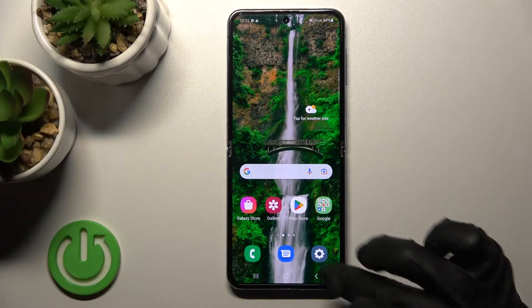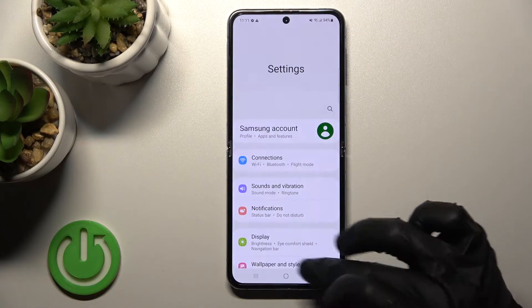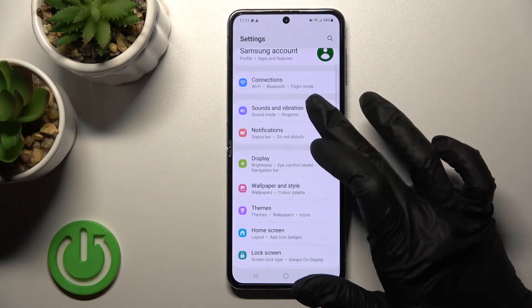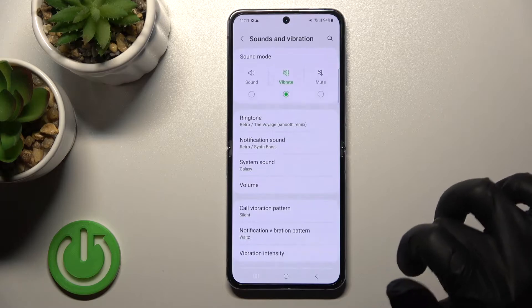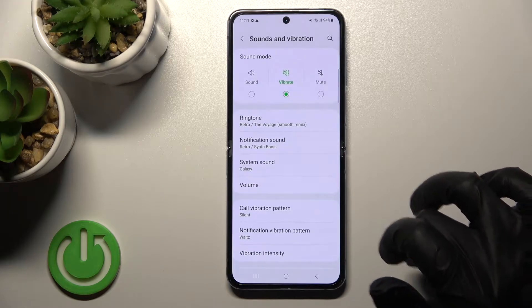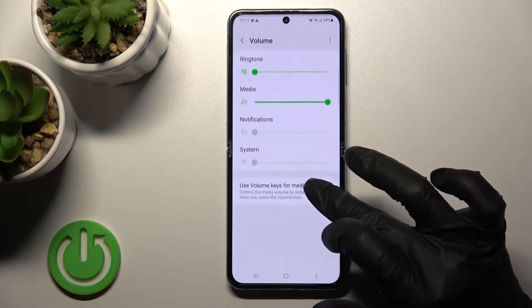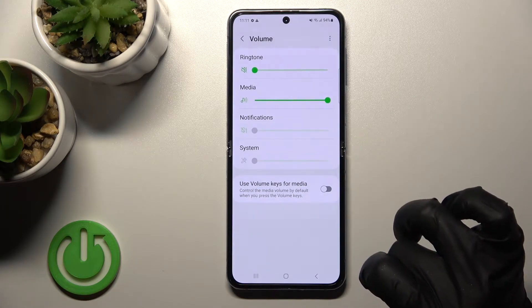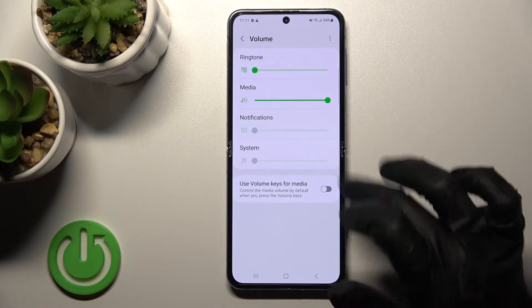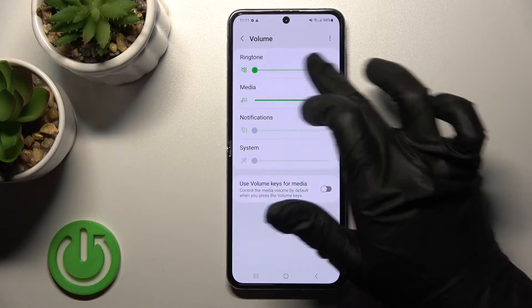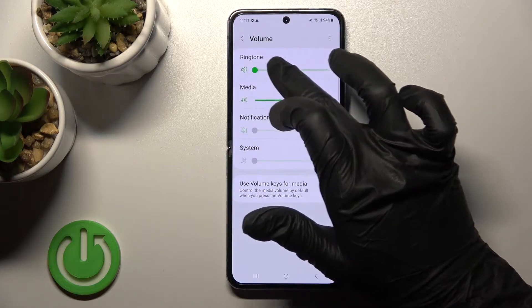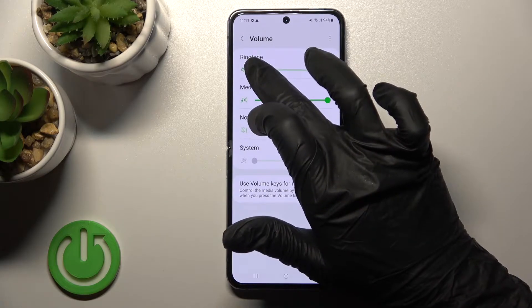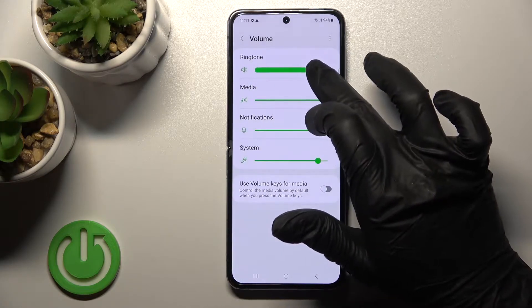First, let's open the Settings application and then tap on Sounds and Vibration. Then click on the Volume section, and to unmute the ringtone, hold and swipe this dot to the right side.